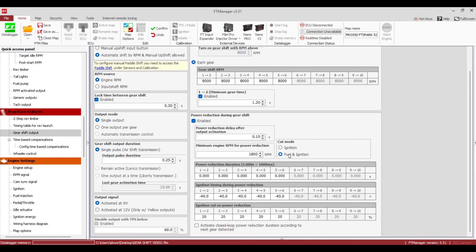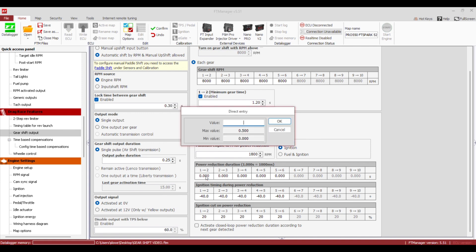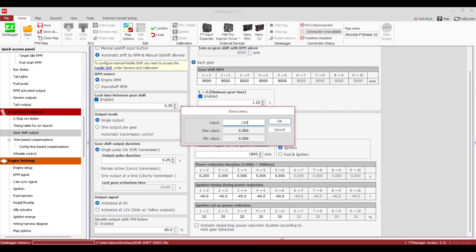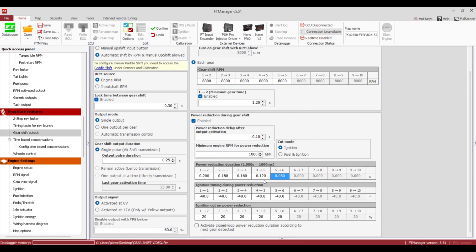You can do either Ignition or Fuel and Ignition. Fuel and Ignition I see more on nitro stuff so it doesn't diesel and take off on you. Ignition is how most guys are going to use this. The Cut Duration table — it generally starts out bigger and gets smaller as the gears progress. I like to start on the big side so we know this thing is going to make the shift, rather than having it too small where you don't make the shift or it's really rough.